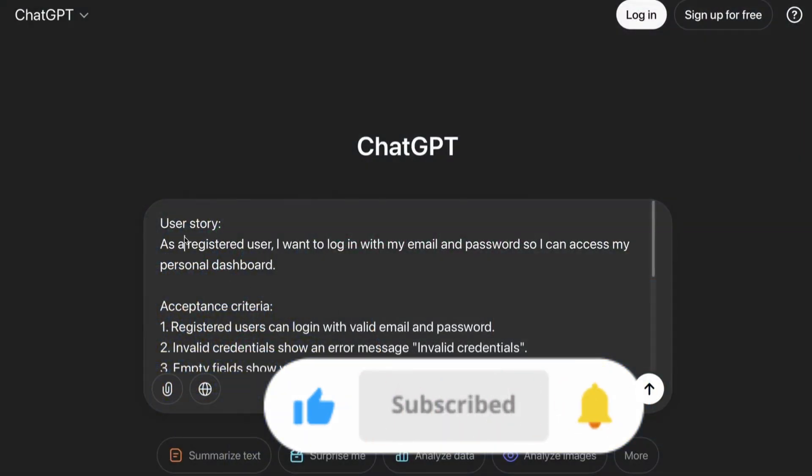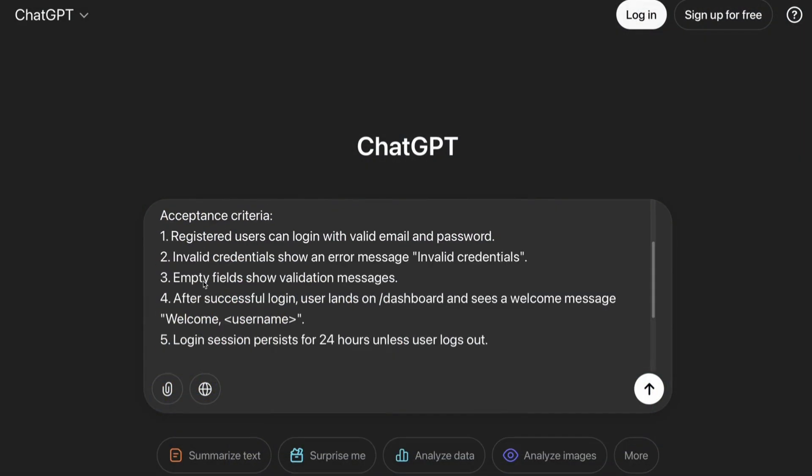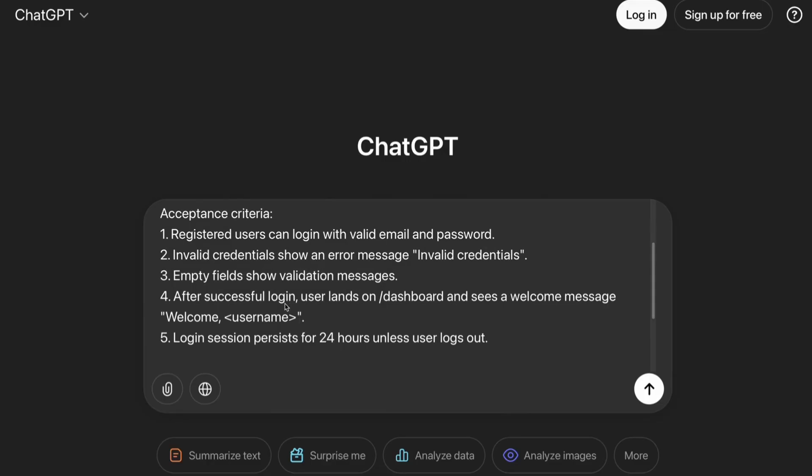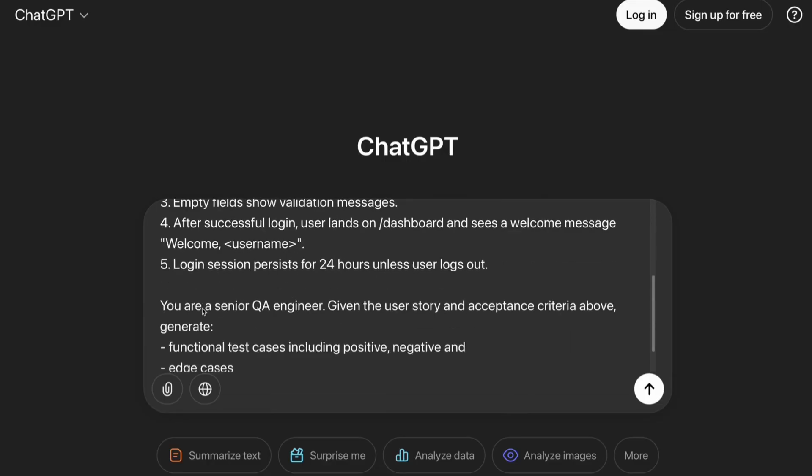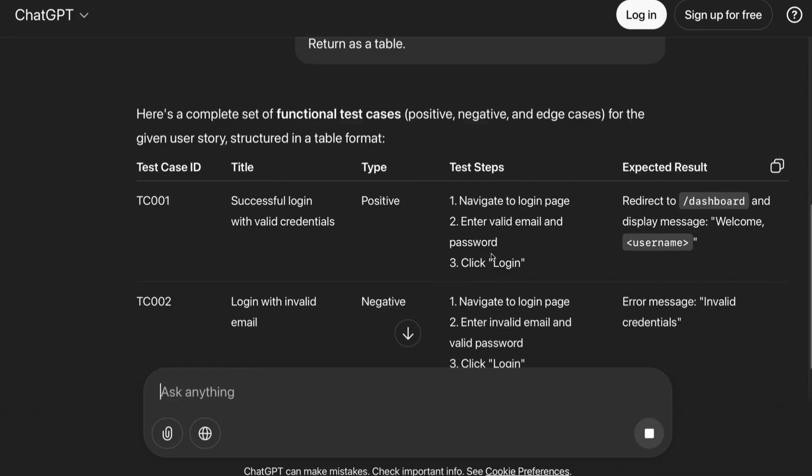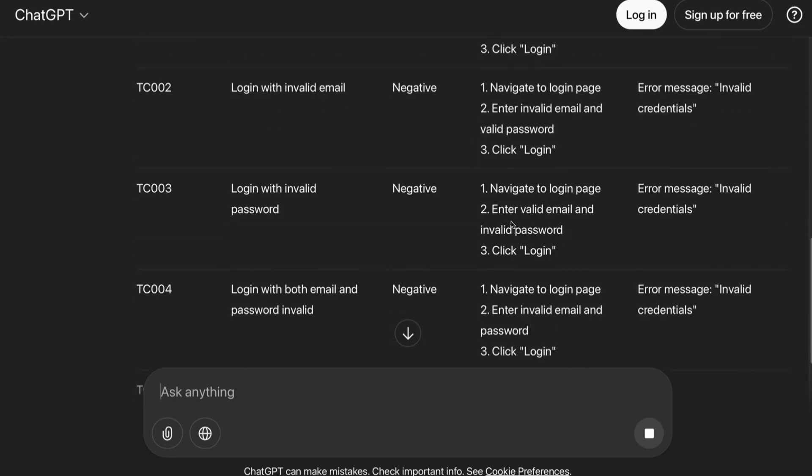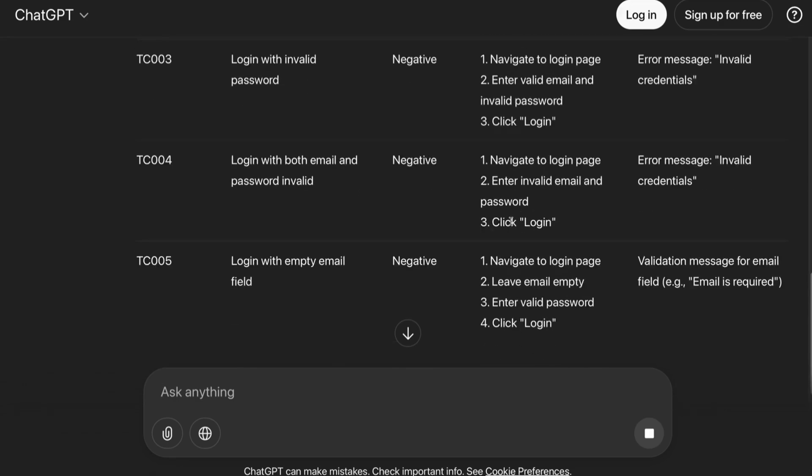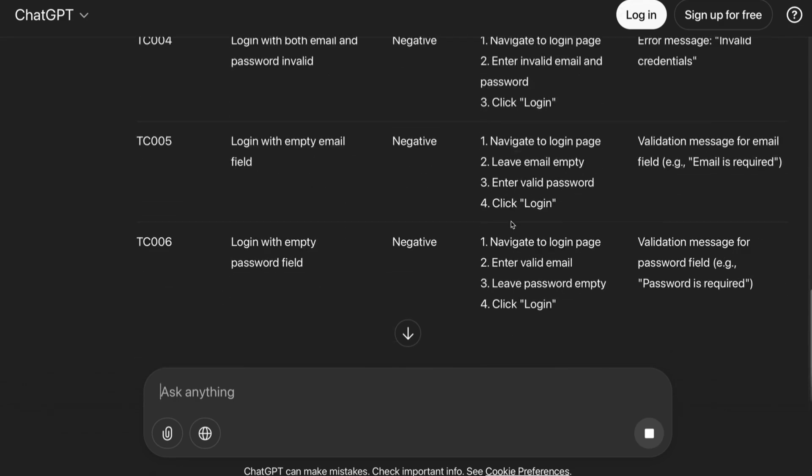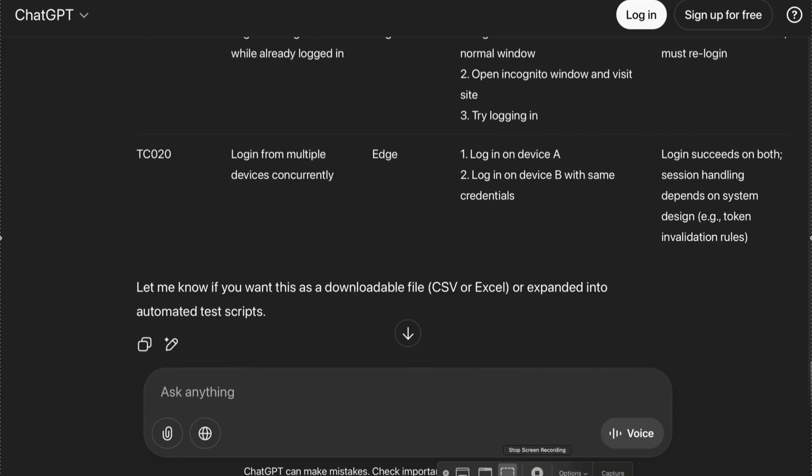This is the user story that I am testing and this is the acceptance criteria provided. Now, in my prompt, I will write: You are a senior QA engineer. Given the user story and acceptance criteria above, generate functional test cases, include positive, negative, and edge cases, and return it as a table. You can then export this in Jira or TestRail.